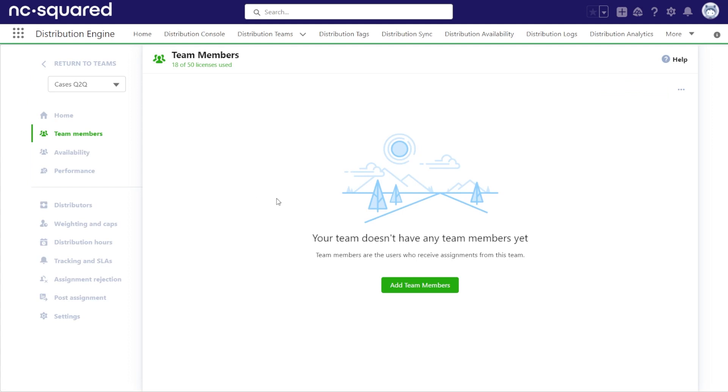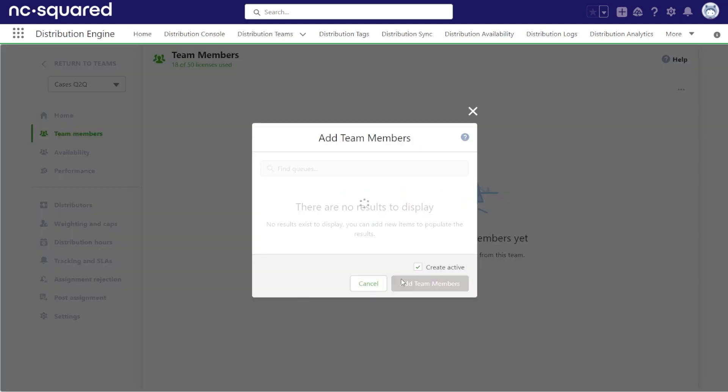When you choose to add a team member, you'll notice that only queues related to the object you are assigning will be listed. You cannot mix queues and users as team members.